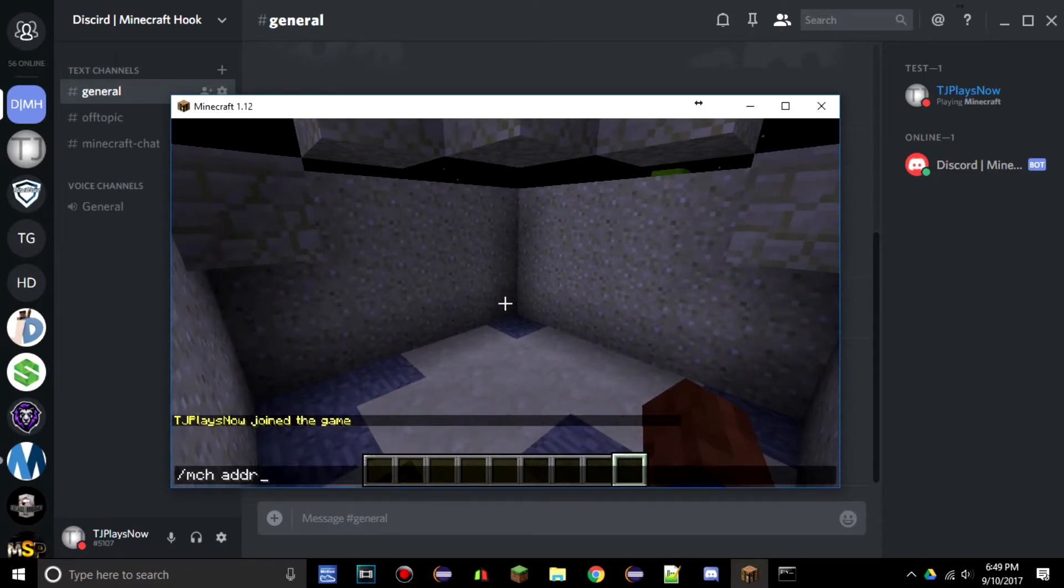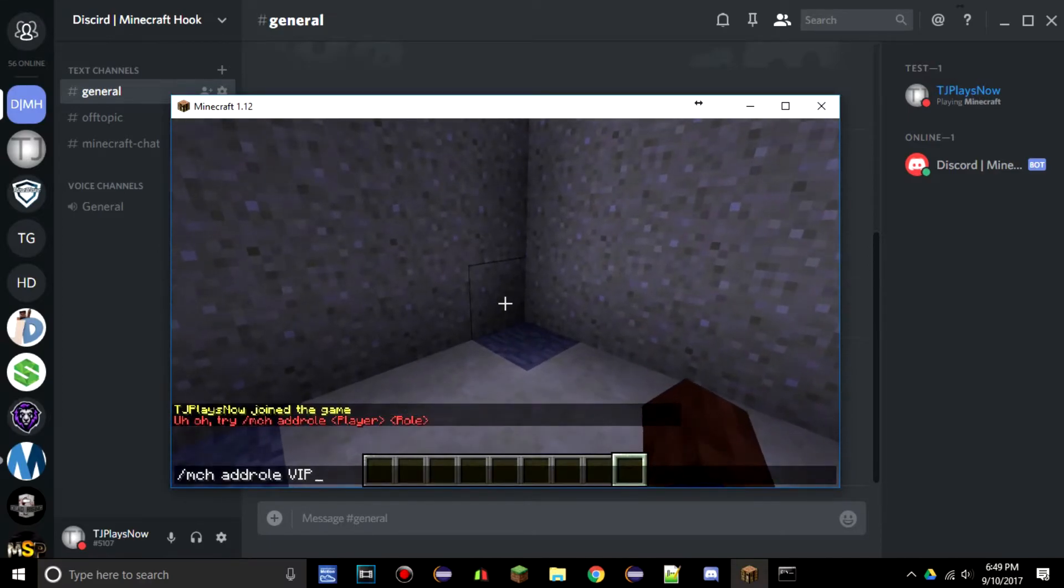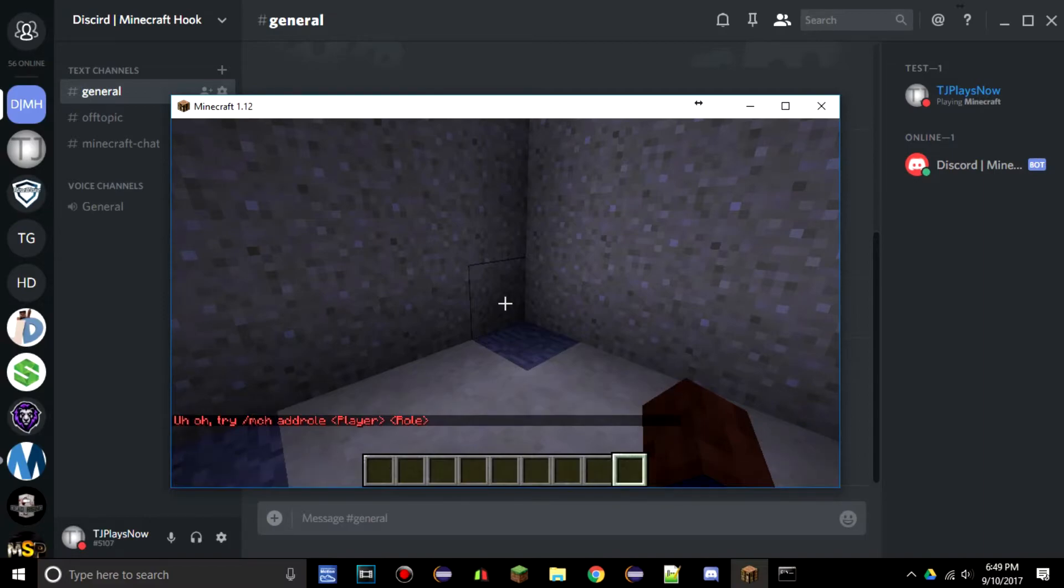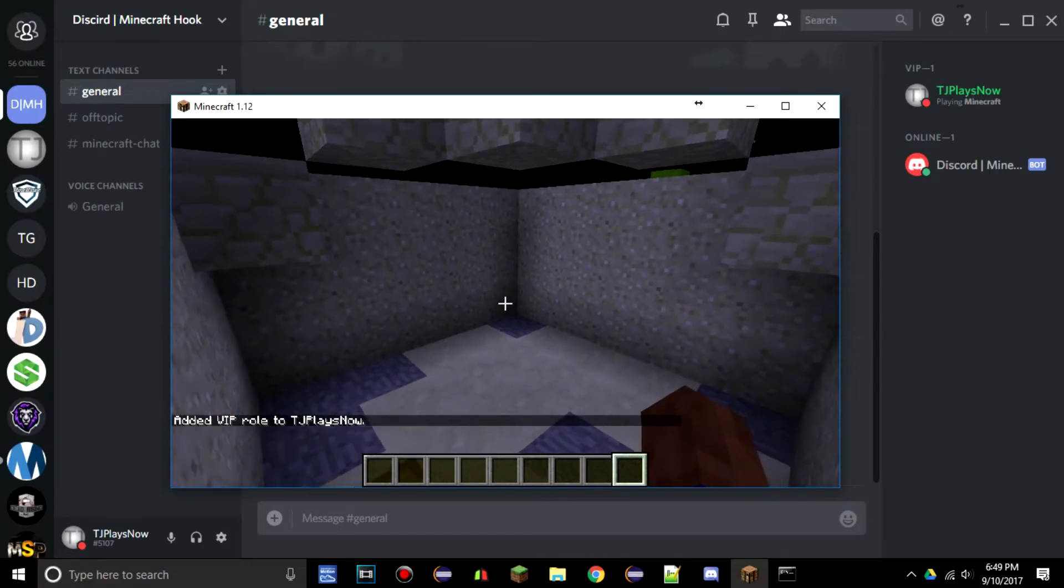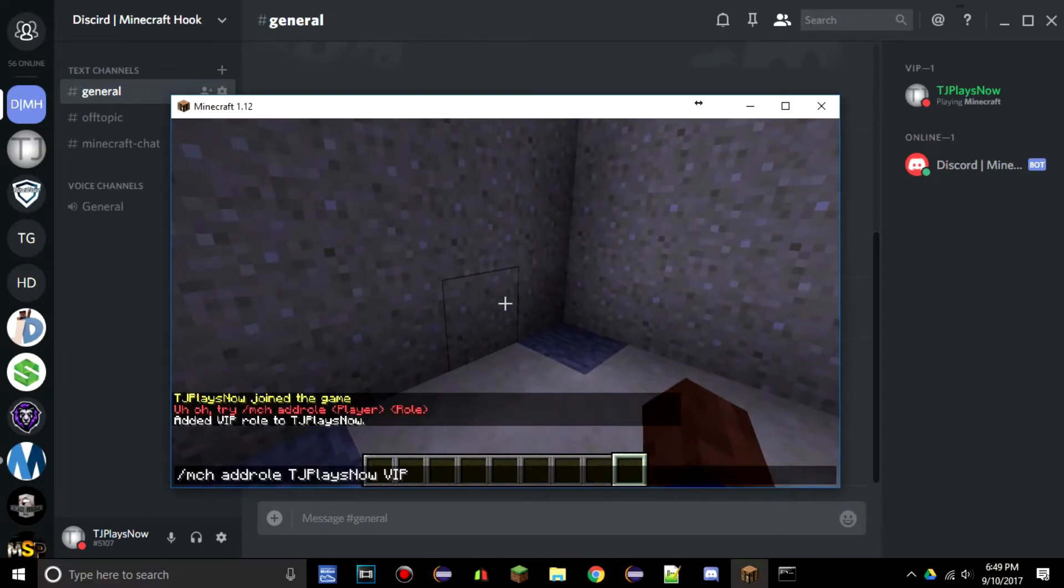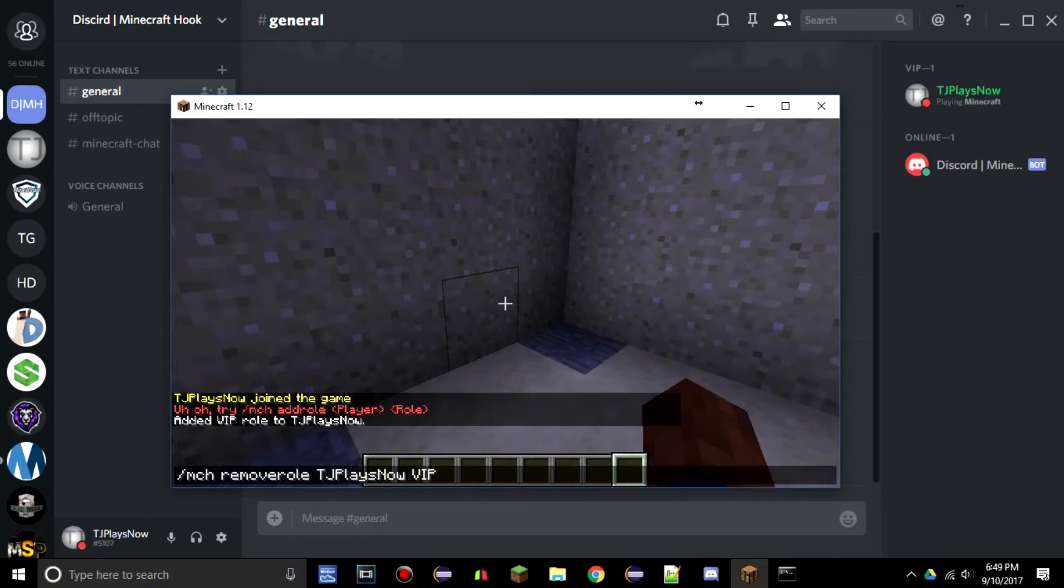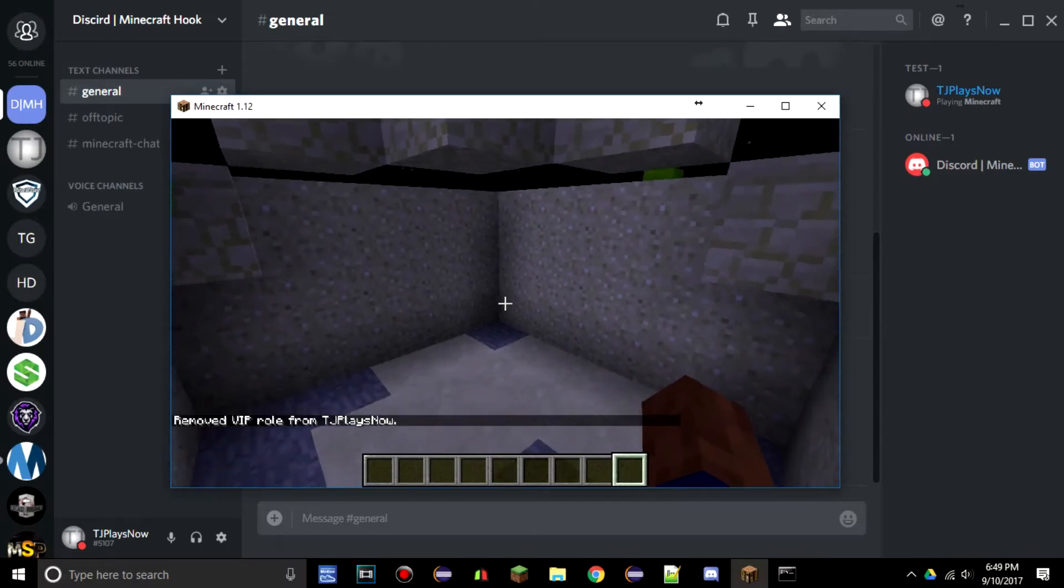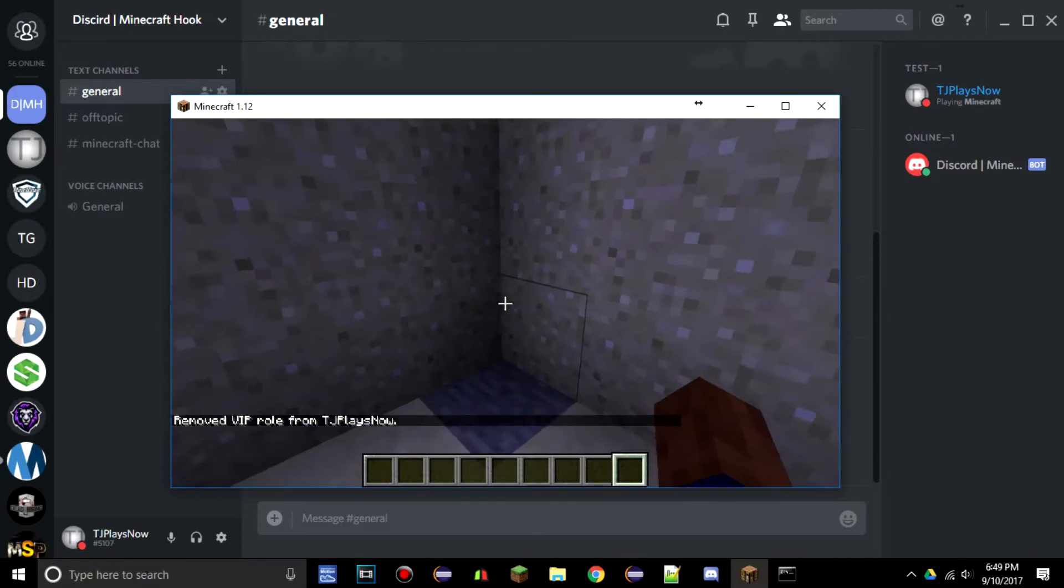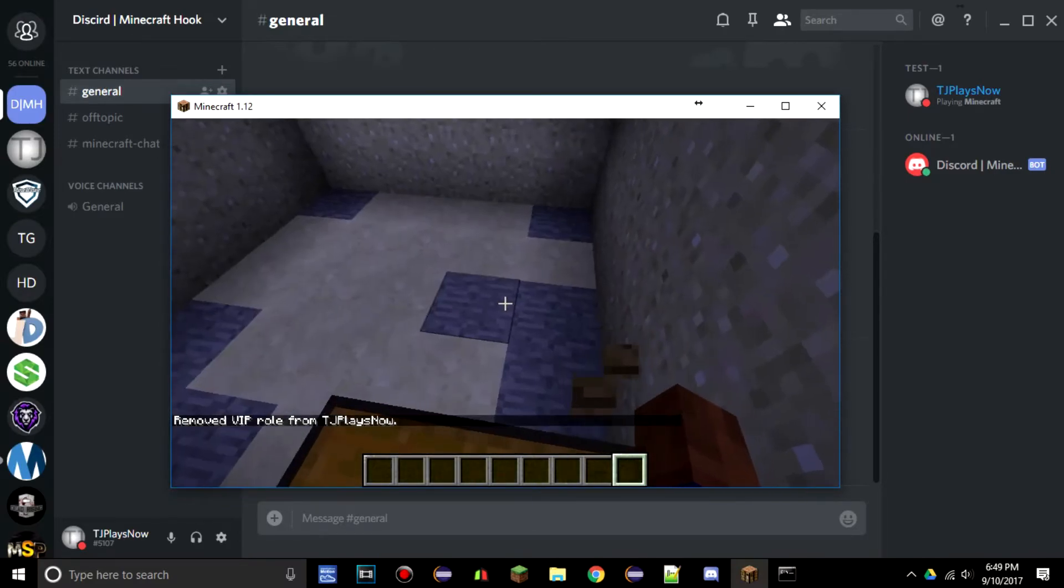Now what we can also do is /mch space add role VIP. I forgot my own name—TJ Plays Now VIP. Now we're queuing VIP. Now we can remove role by typing in /mch remove role TJ Plays Now VIP and now we're back to test.